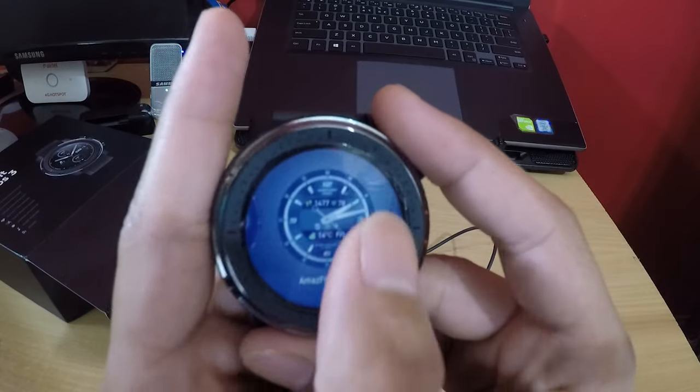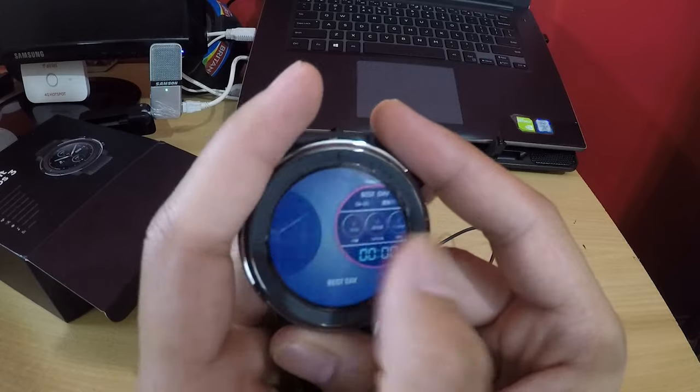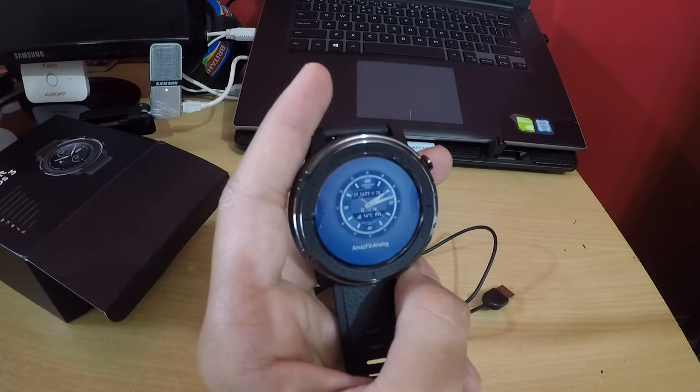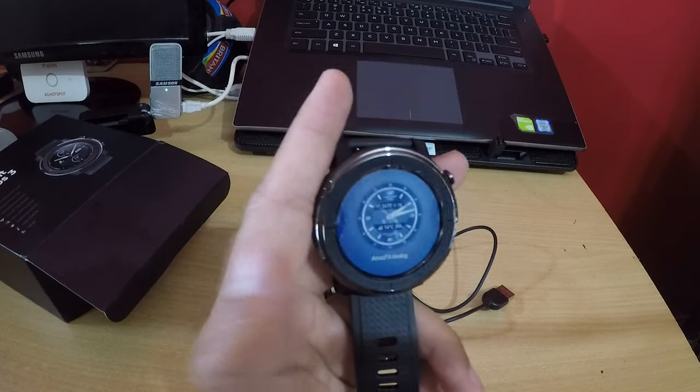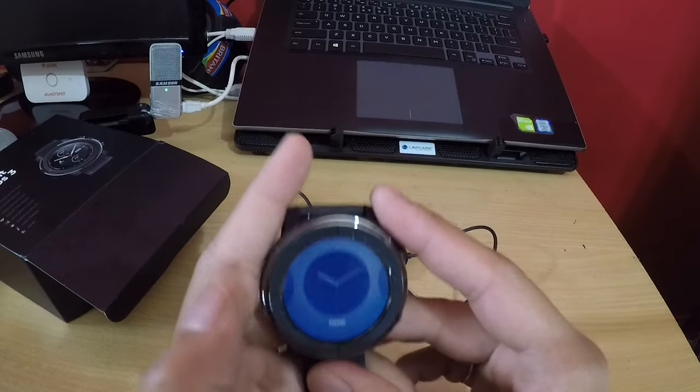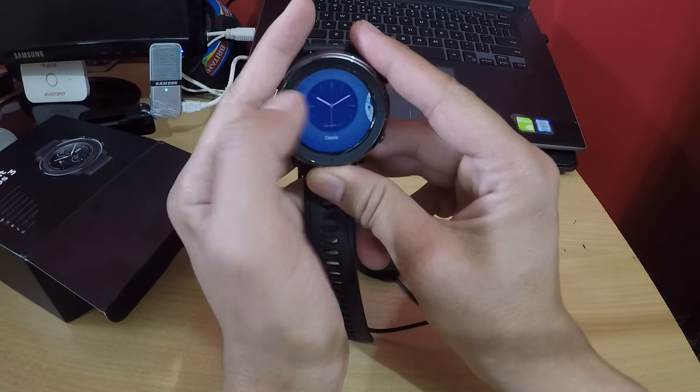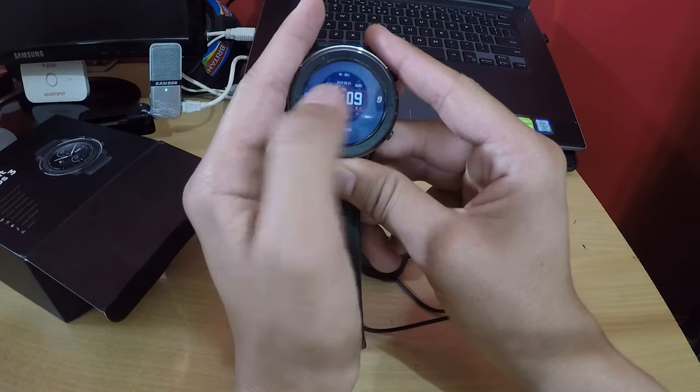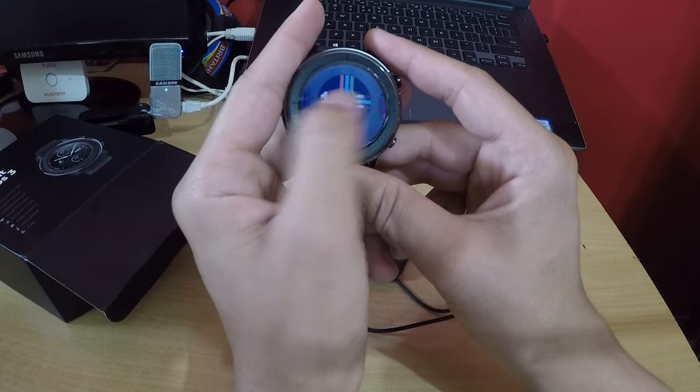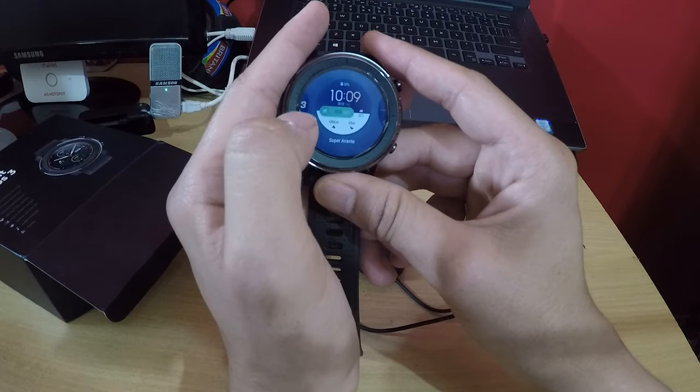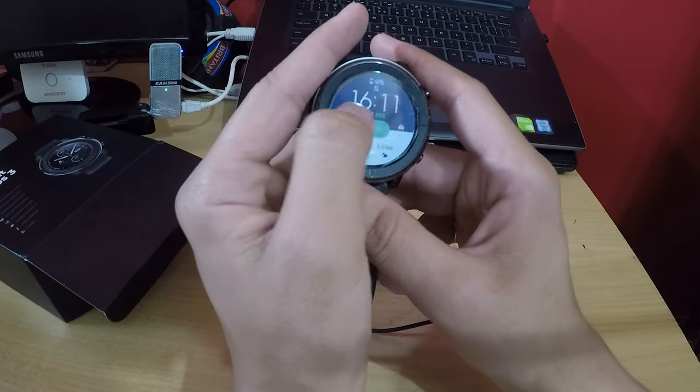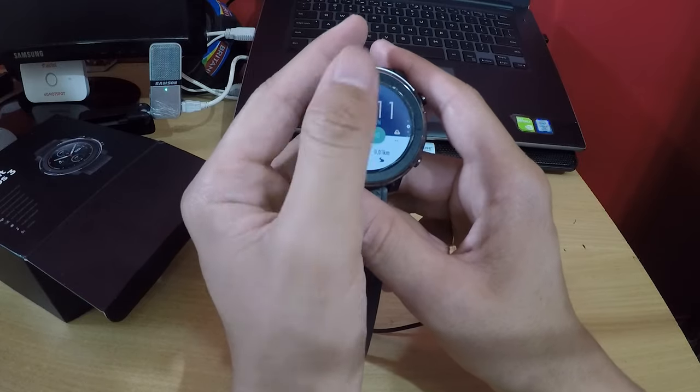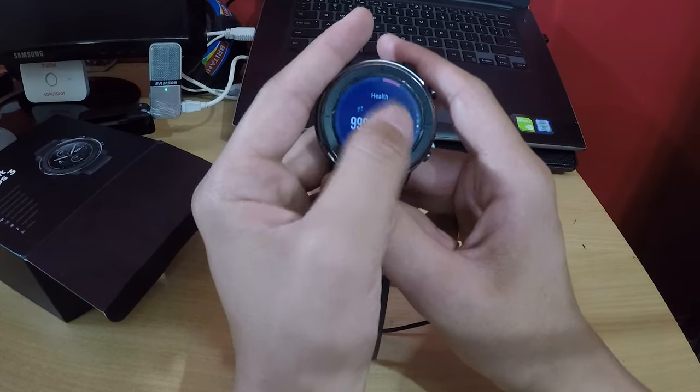You can change the watch faces. There are so many options in the faces that you can install from the app store. I will be dedicating a video for that as well - how you can add multiple watch faces and custom faces. For now, this one is my favorite because I have been using this face from the Pace model. I used the Amazfit Pace for one year and it was a very wonderful experience.